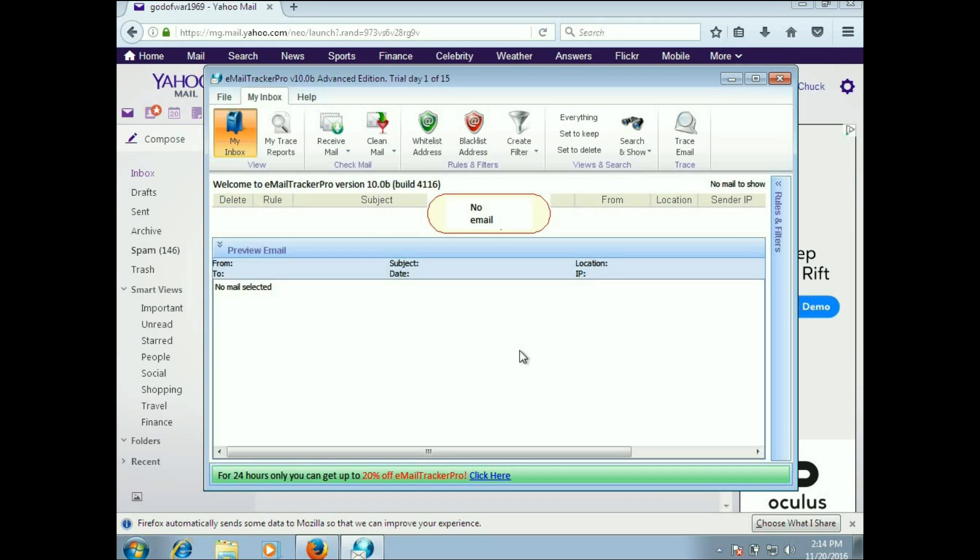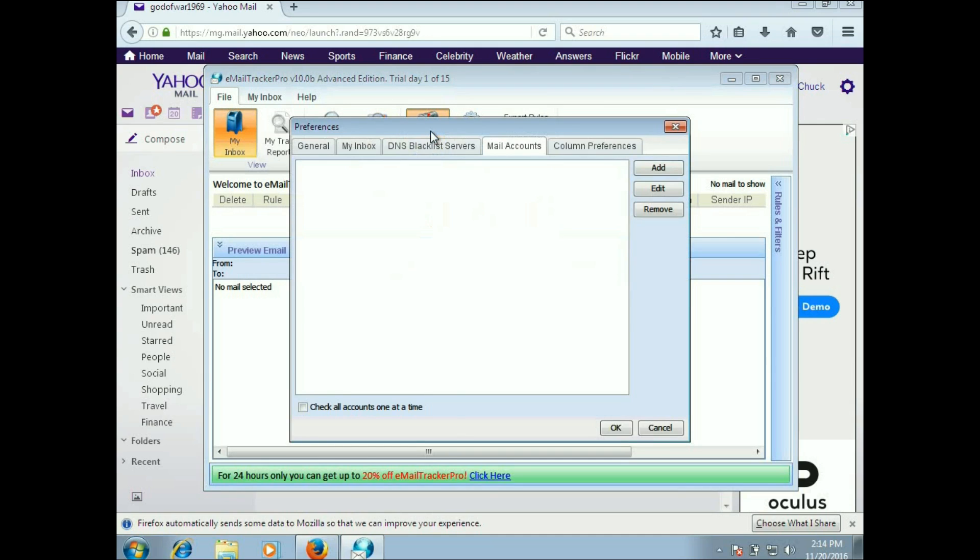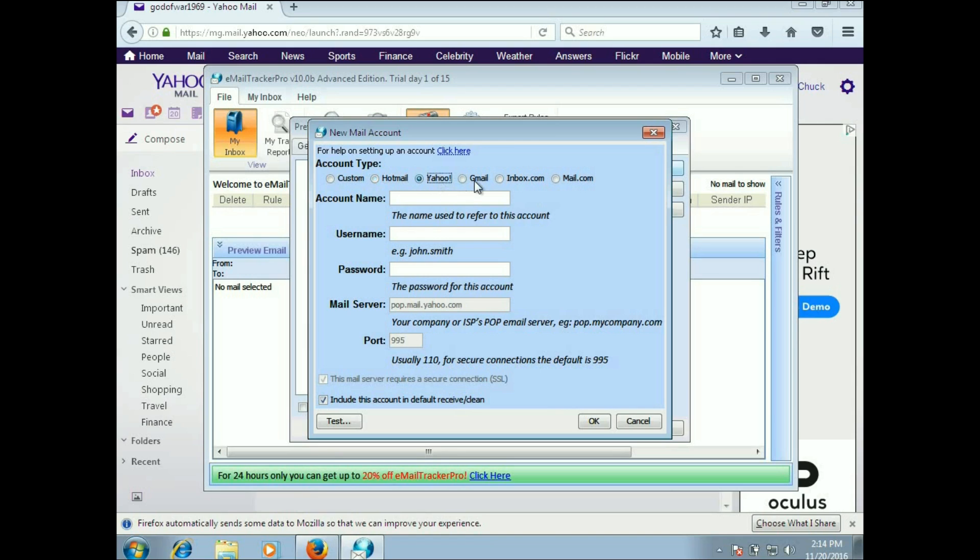When you first install it and open it up, of course you're not going to have any accounts set up. You'll just go to your email accounts and add one or multiple. The ones that are on here by default are Hotmail, Yahoo, Gmail, Inbox, and Mail. By picking those, they automatically have the mail server and the port already set up.